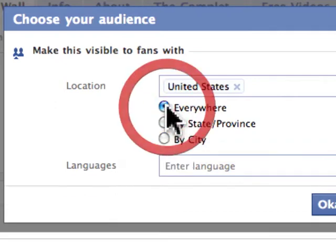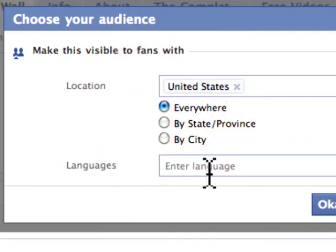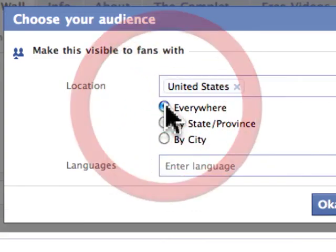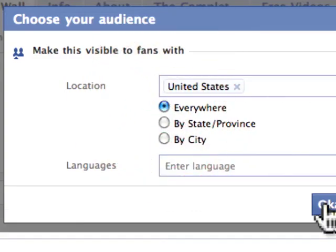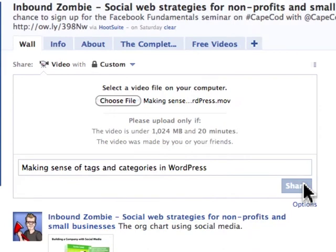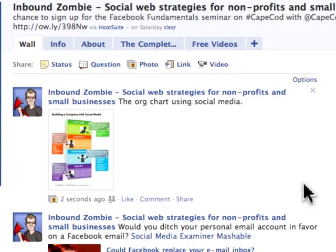This is going to go everywhere in the US. We can also filter it by a particular language or by state. I click OK, so this is going to go to every single fan located in the United States. As soon as I click Share, all those fans who happen to like or comment on the video will have it show up on their news feed, and then their friends will be exposed to it.